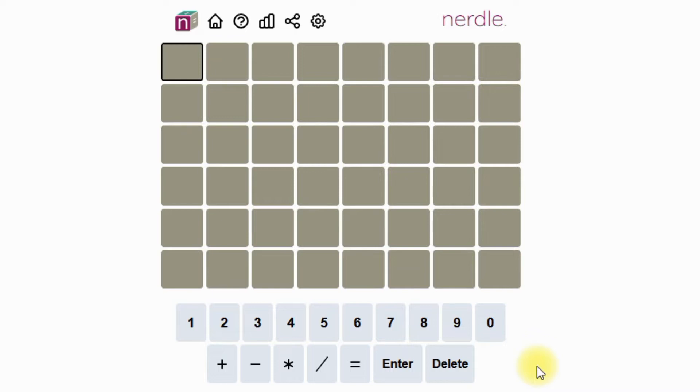If you're here for the DIY, please stick around and see if you might like some math. So Nerdle is a Wordle type game except with equations. Easiest way to get a feel for it is to play a quick game.